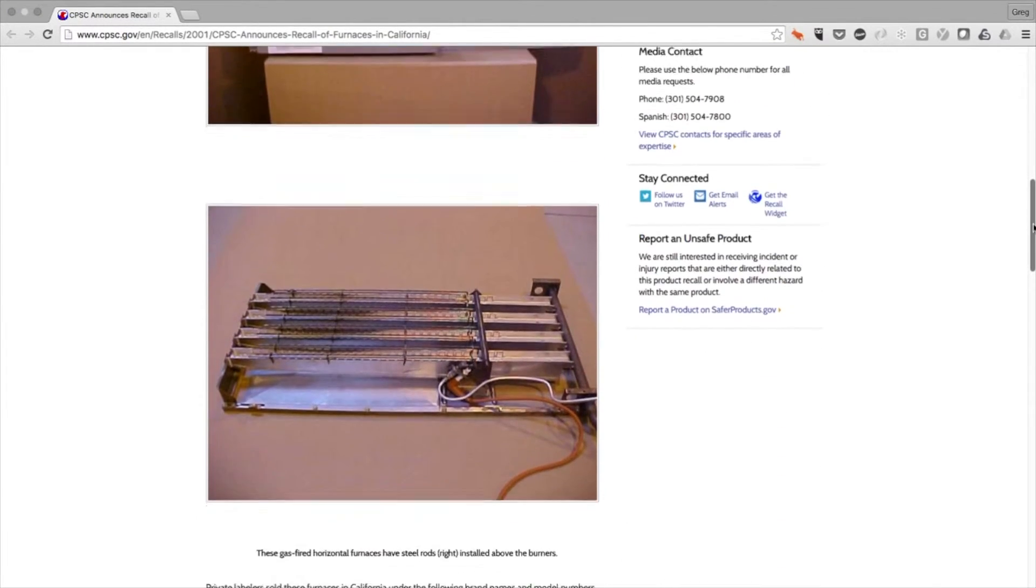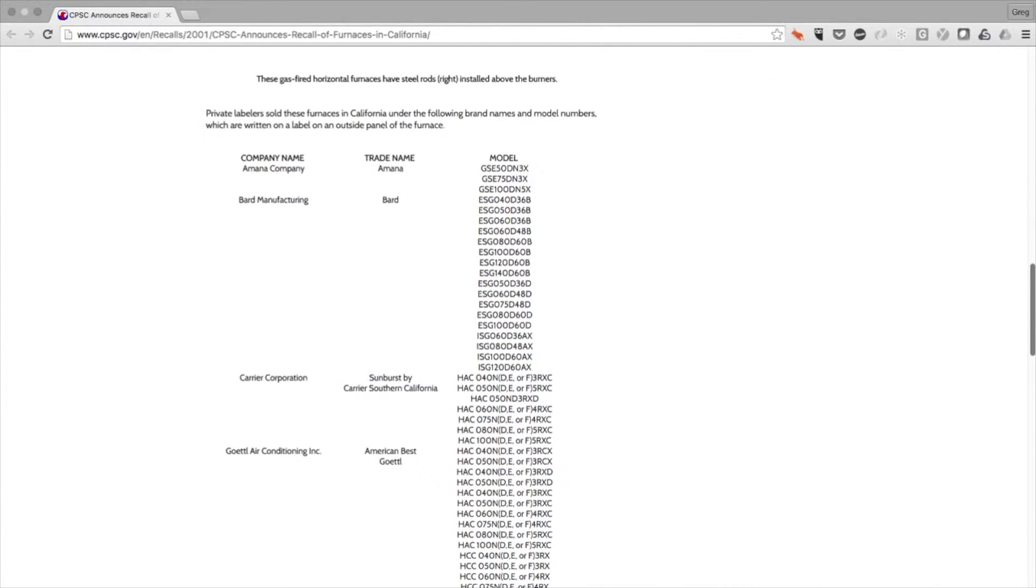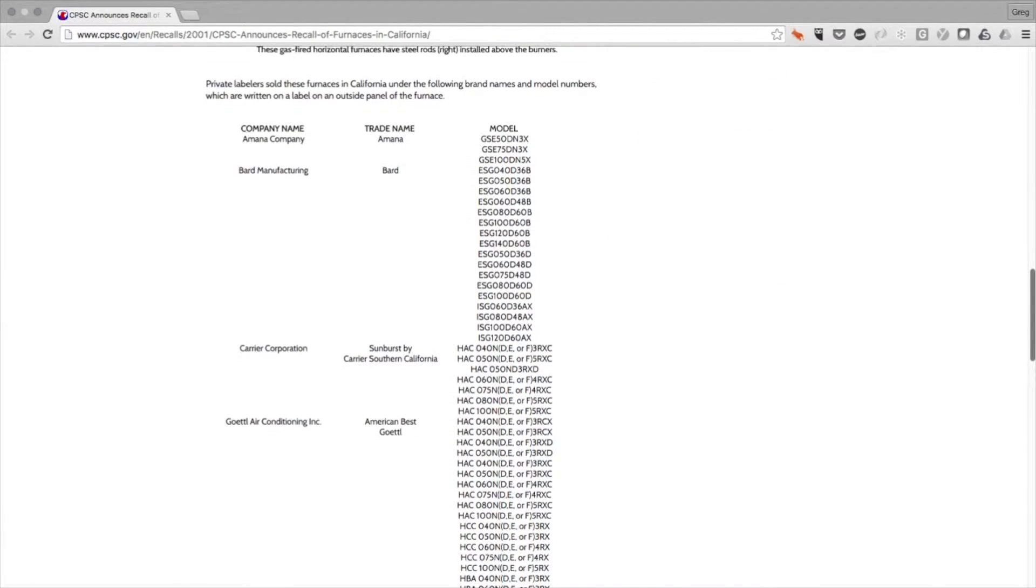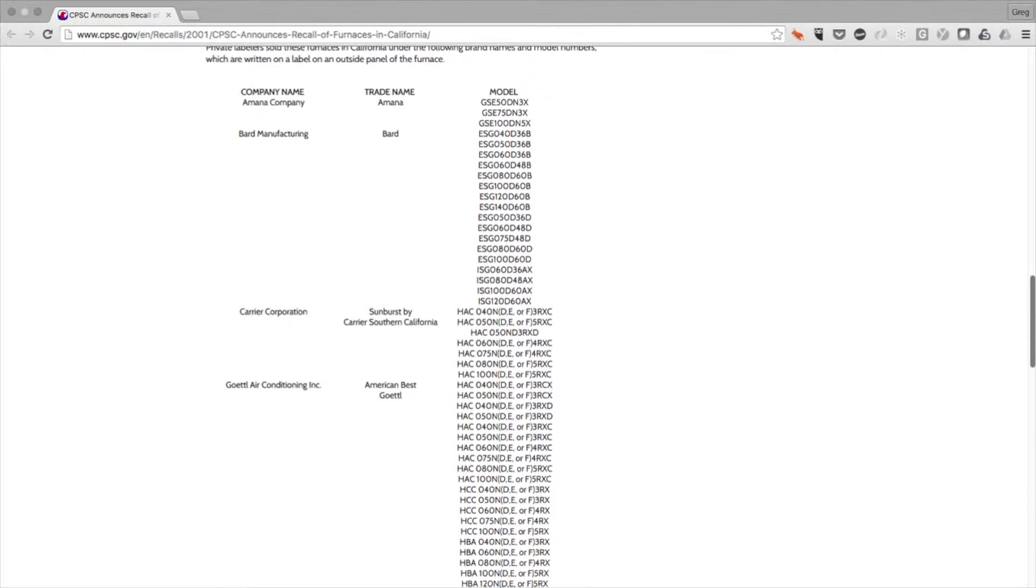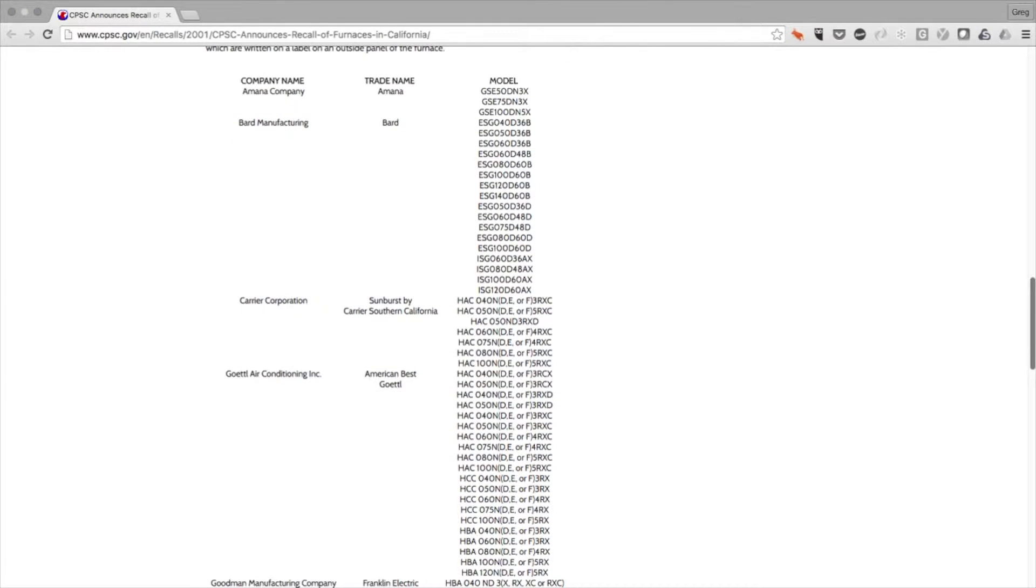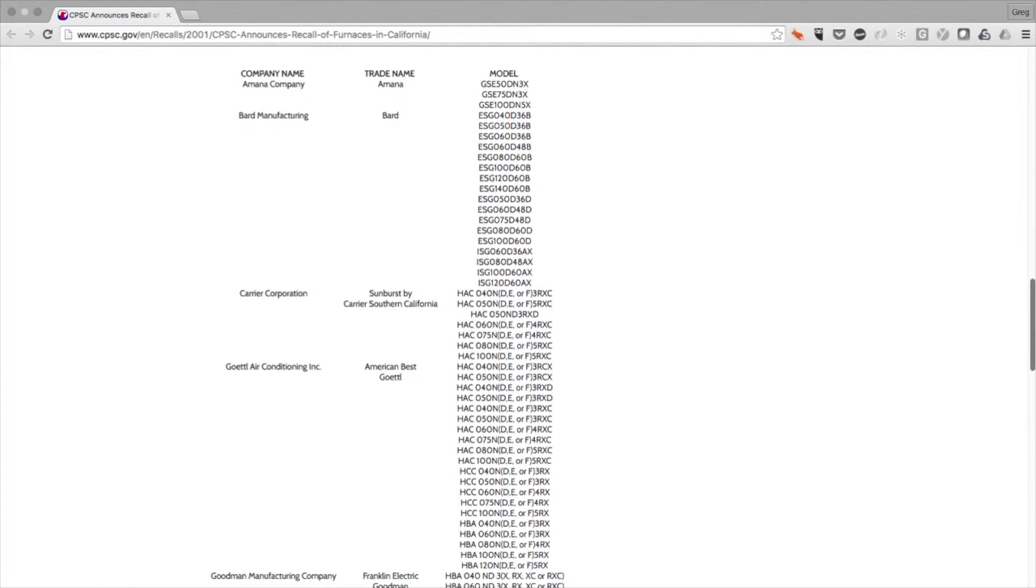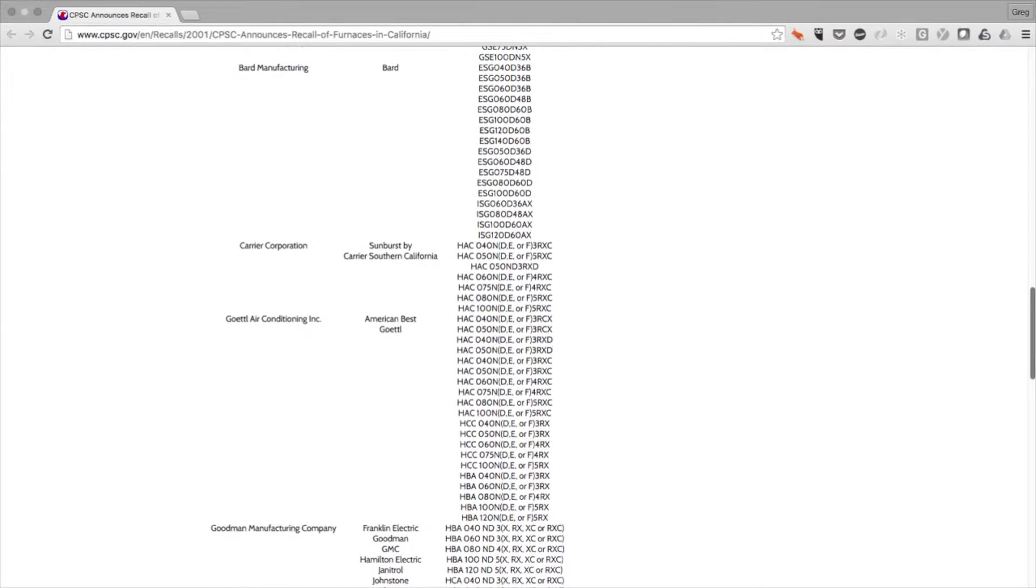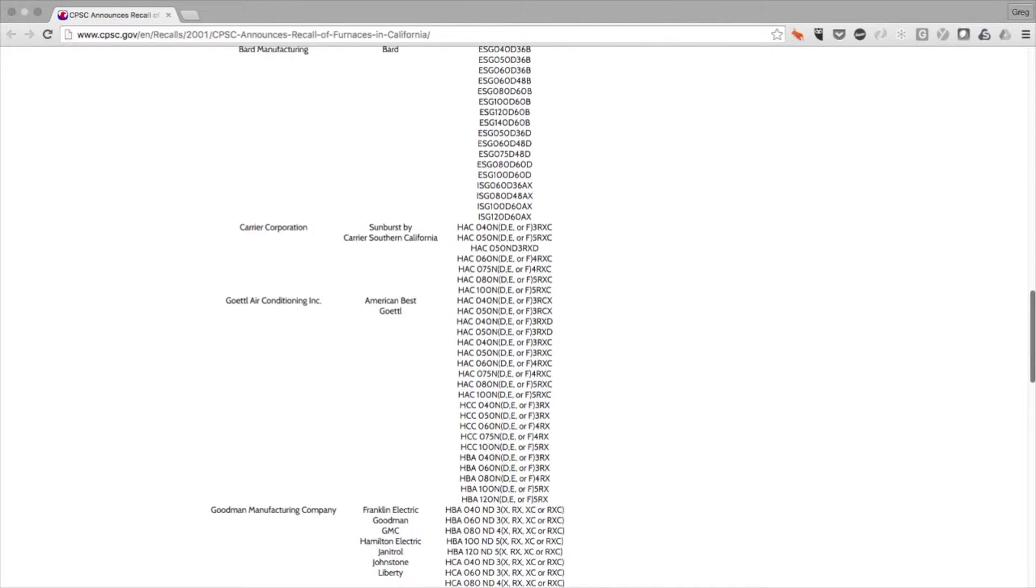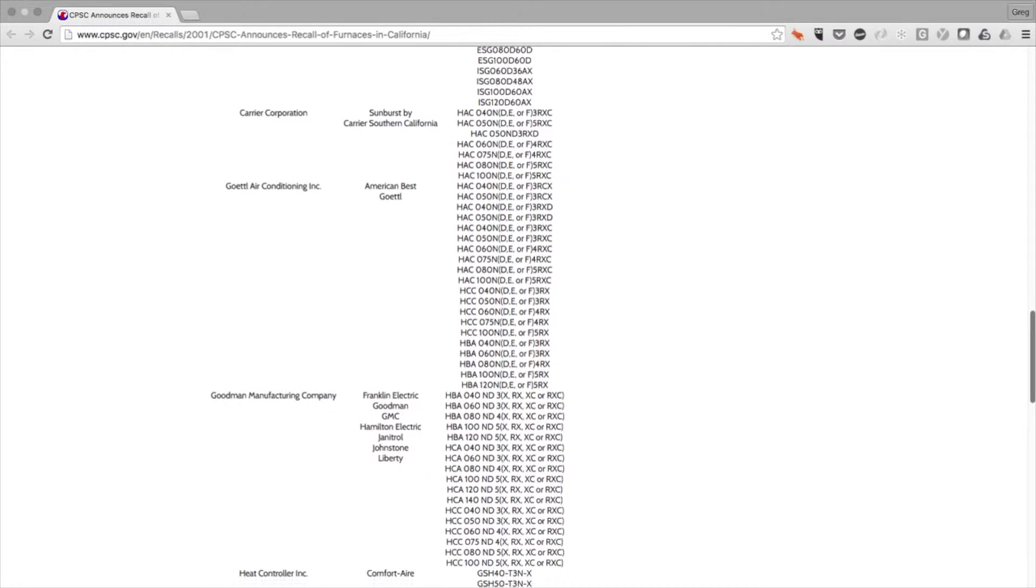An example of this can be seen for a furnace recall here. You'll notice that the permutations of the model number are rather extensive. As such, it becomes necessary to build an internal database of make and model numbers so that each permutation is listed individually to improve the search results.